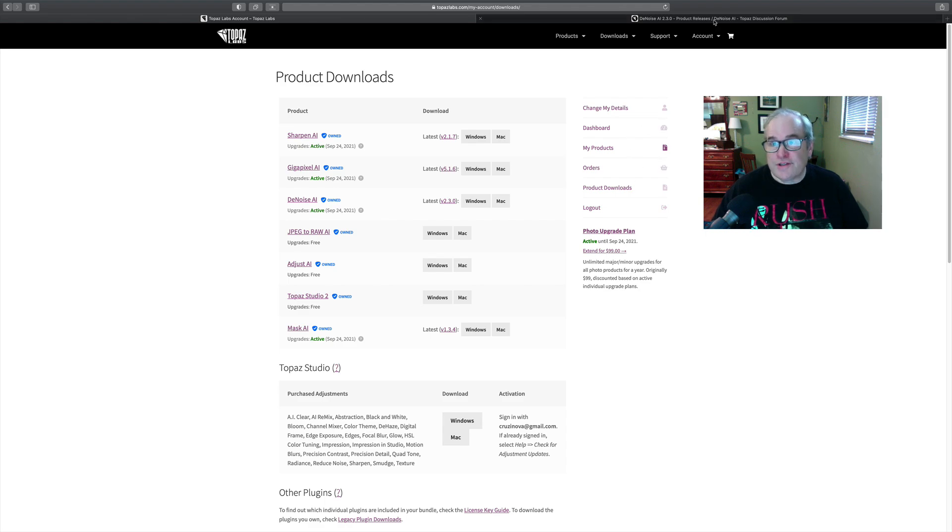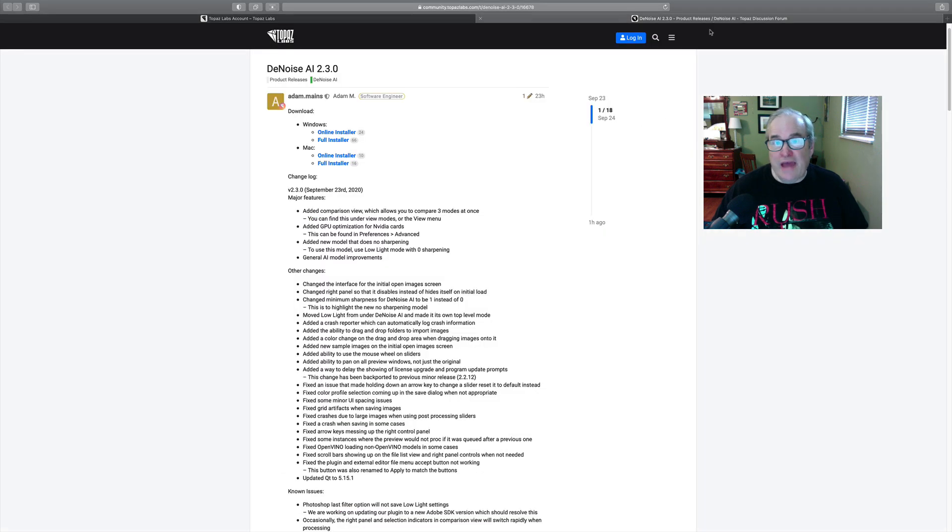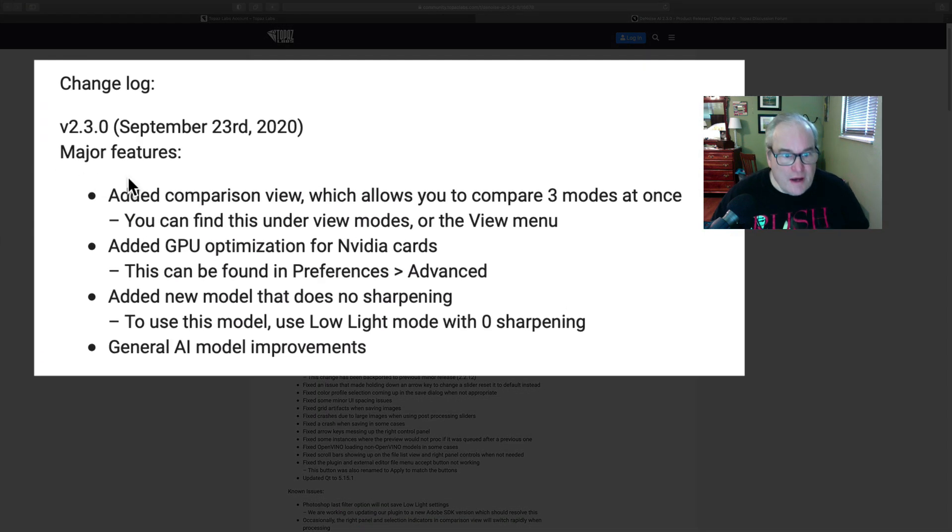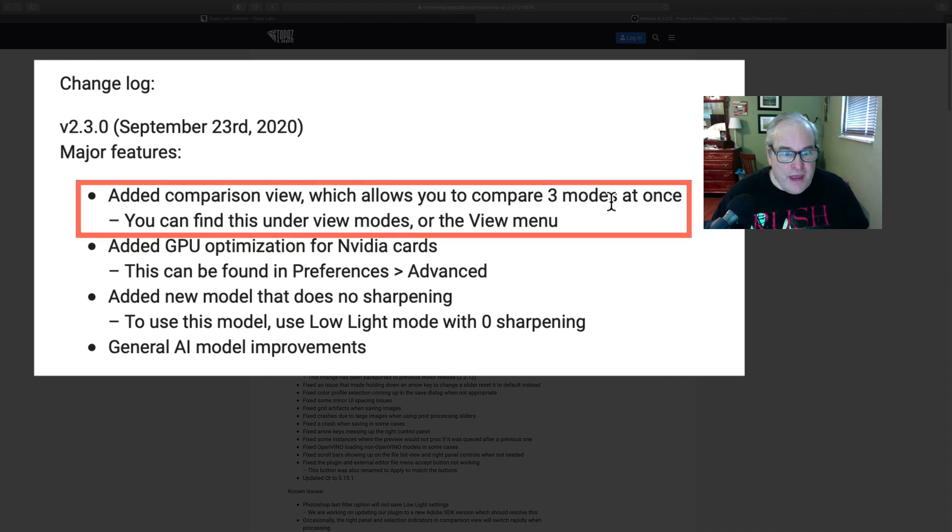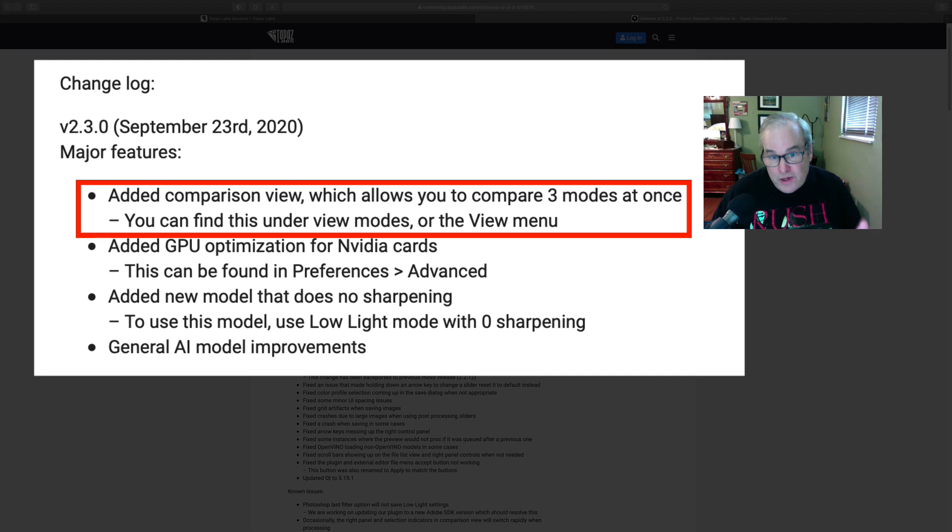Now let's take a look at the change log and see what they've added to this. They added this new comparison view which allows you to compare three modes at once. This is pretty cool stuff and you're going to see that here in a sec. I'll show it to you.